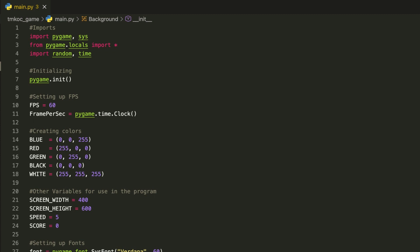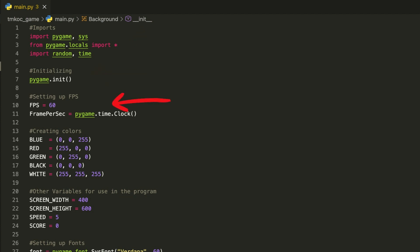First things first, we have set up a little common logic for the game. This includes importing our main Pygame modules. After this we have to initialize Pygame and set frames for the game — for this game we will set our FPS to 60. After this we will create a few basic color codes which we will use in our game. Next is the frame window for our game which is 400 pixel width and 600 pixel height with a basic speed for the game set to 5.